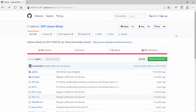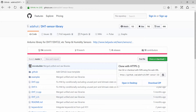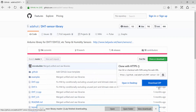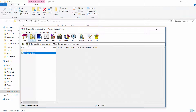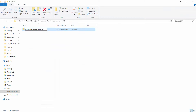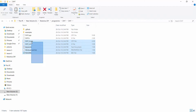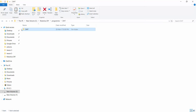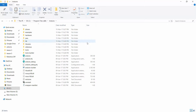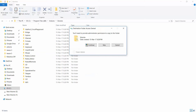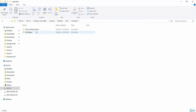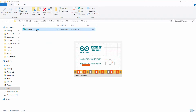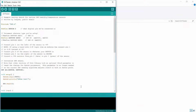Go to the GitHub website — the link is mentioned below in the description — and download the file. After downloading, unzip it and change the file name to DST. Delete the existing file and copy the DST folder, then paste it in the Arduino library folder. Now open the example folder, then DSTtester, and open the DSTtester file. You can directly upload the sketch.